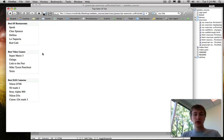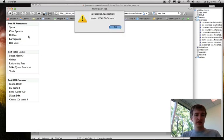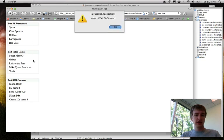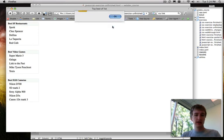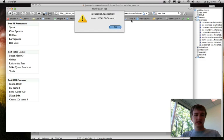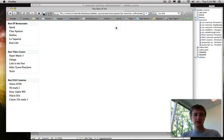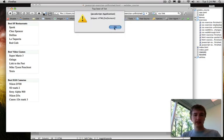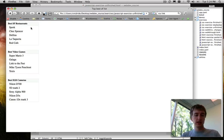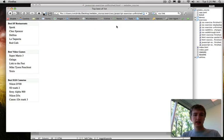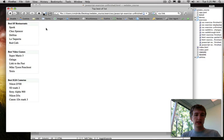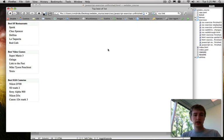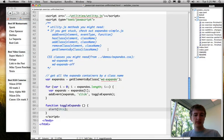One problem, actually, is that we attach the event listener to the div, so clicking anywhere, even clicking inside the list, makes the div, makes the alert pop up, fires the event listener. So we don't want any click on the div to fire it. We just want the header, right? So we're going to have to go back and make a small change.